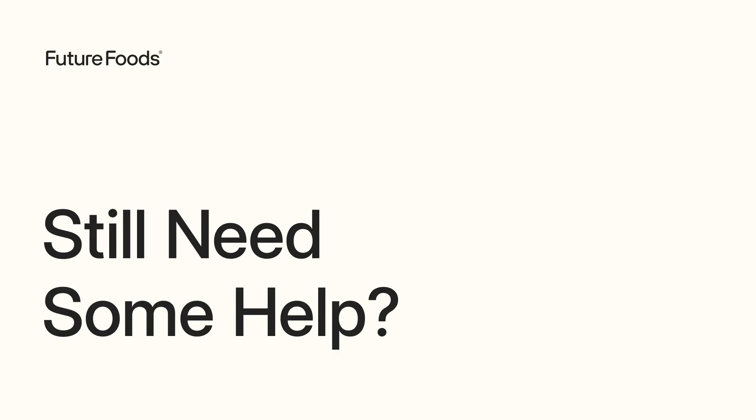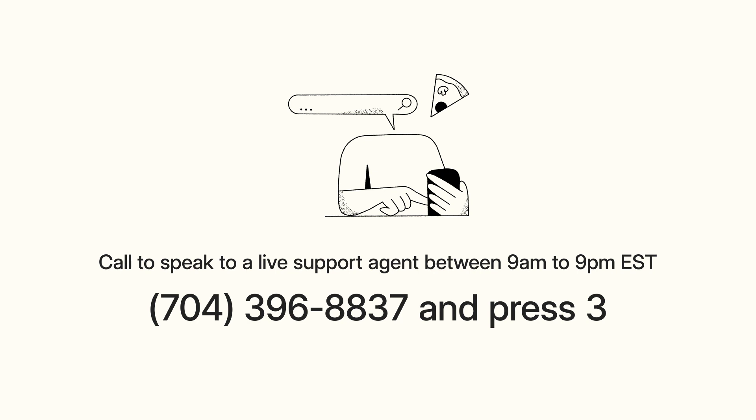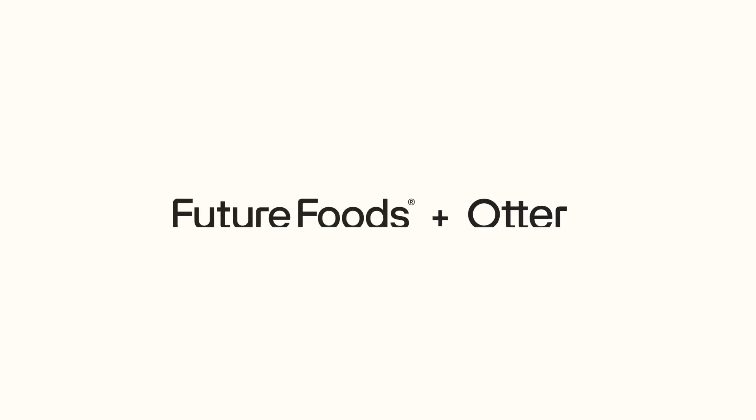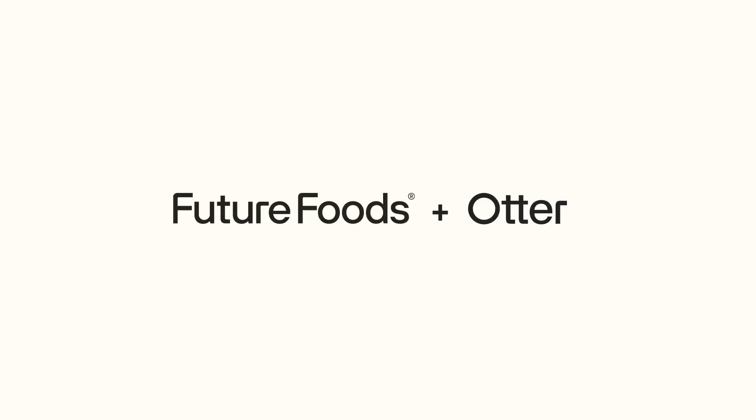If you need any further assistance, reach out to the number on the screen and one of our support agents will be happy to help.